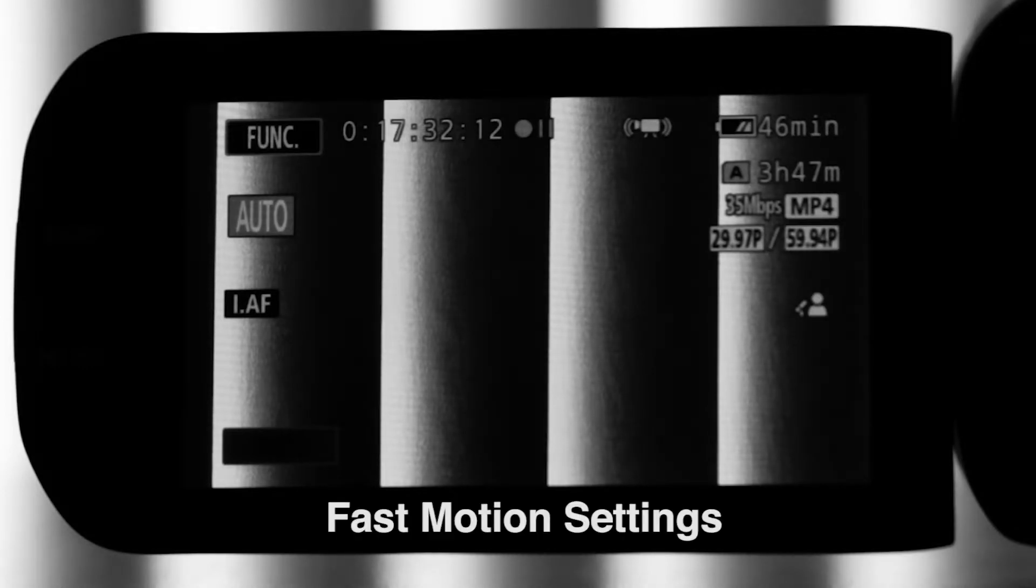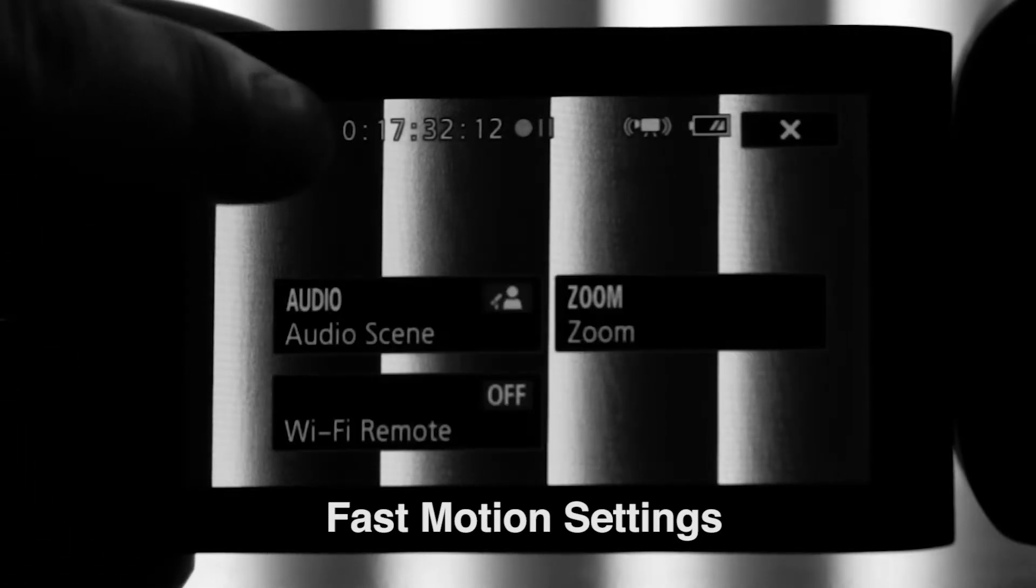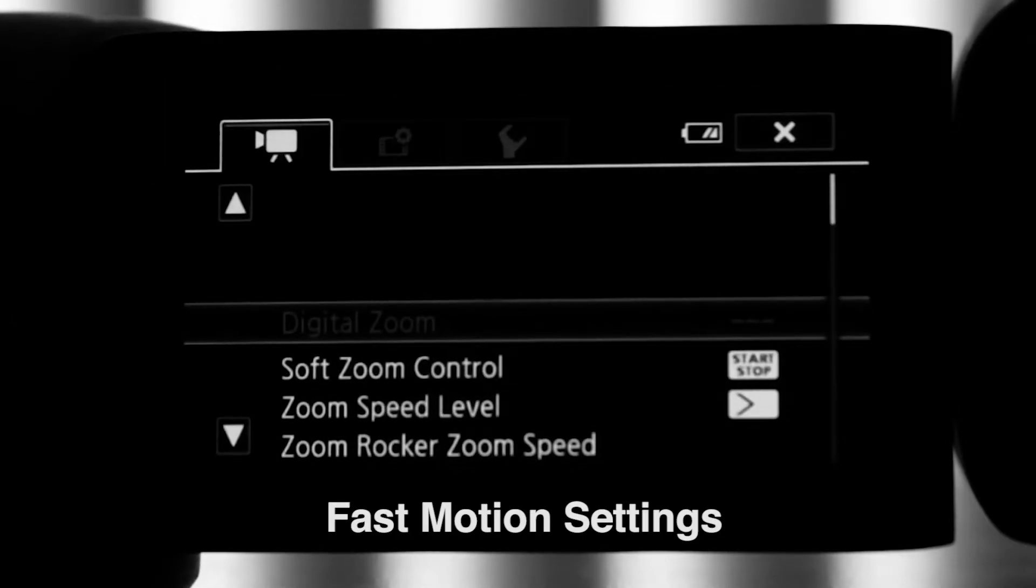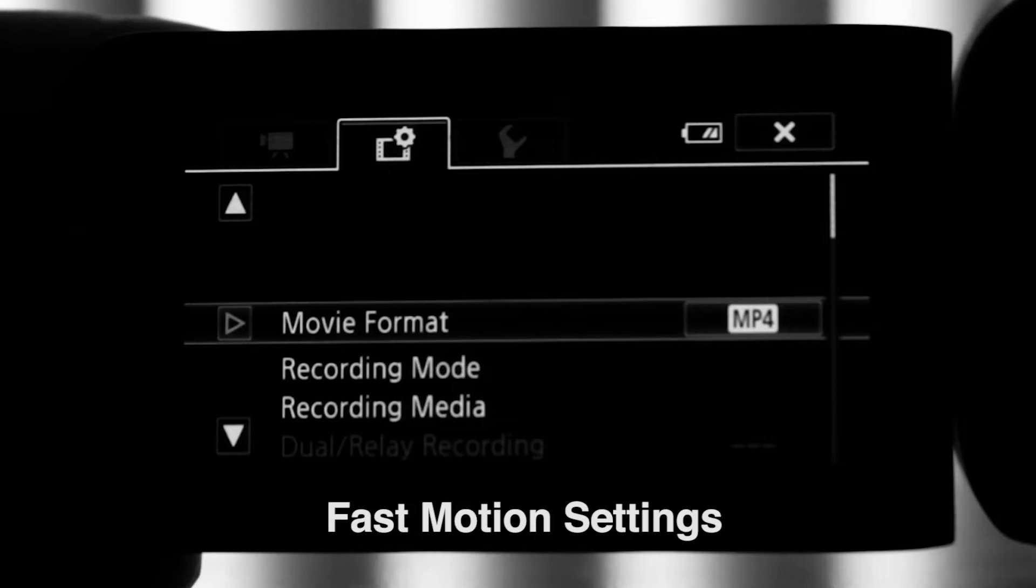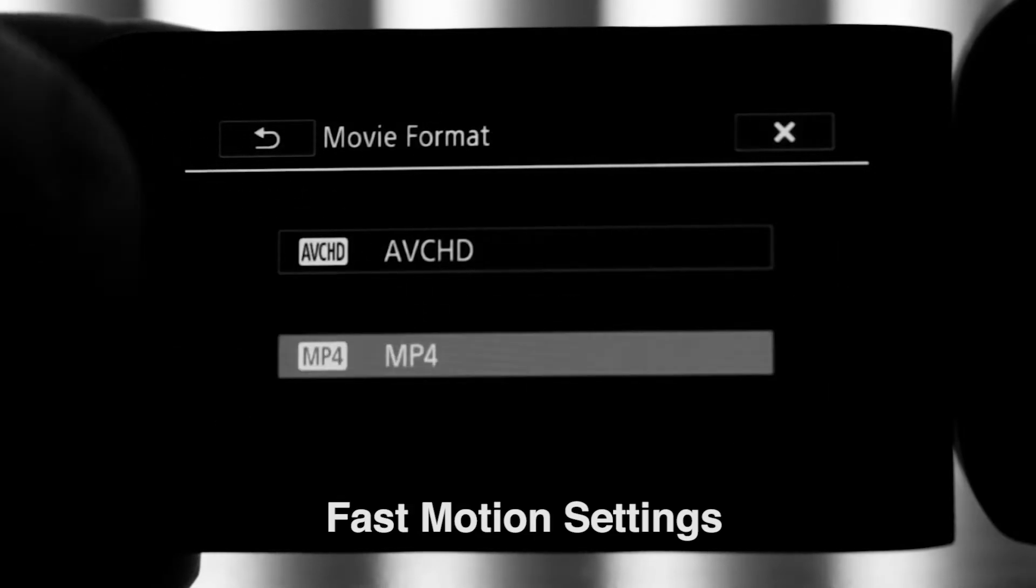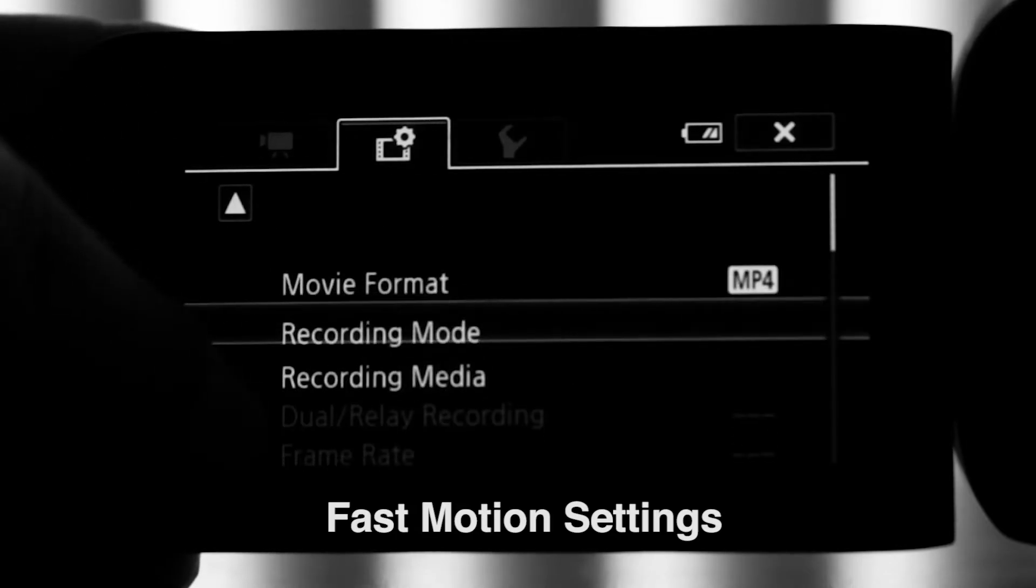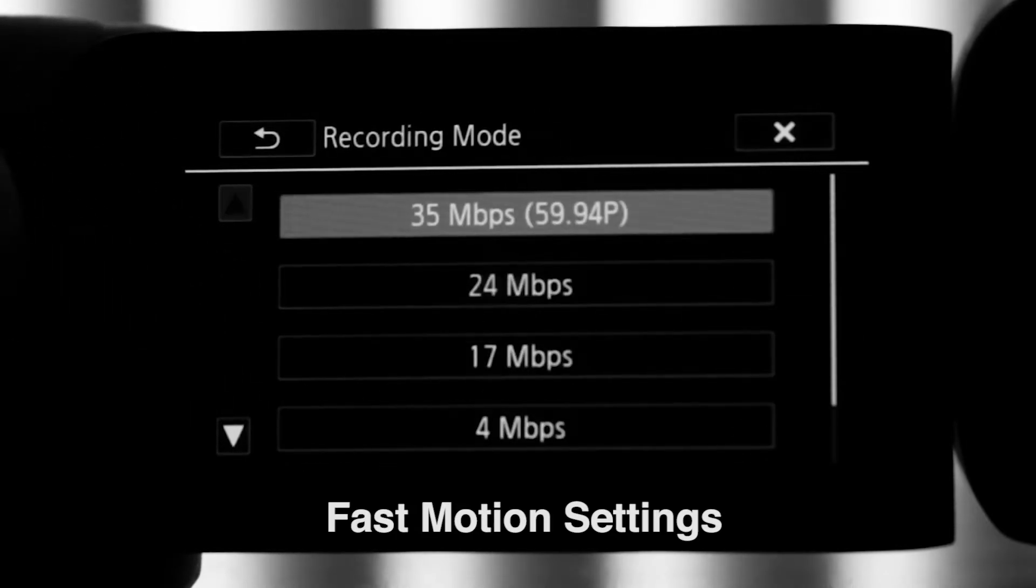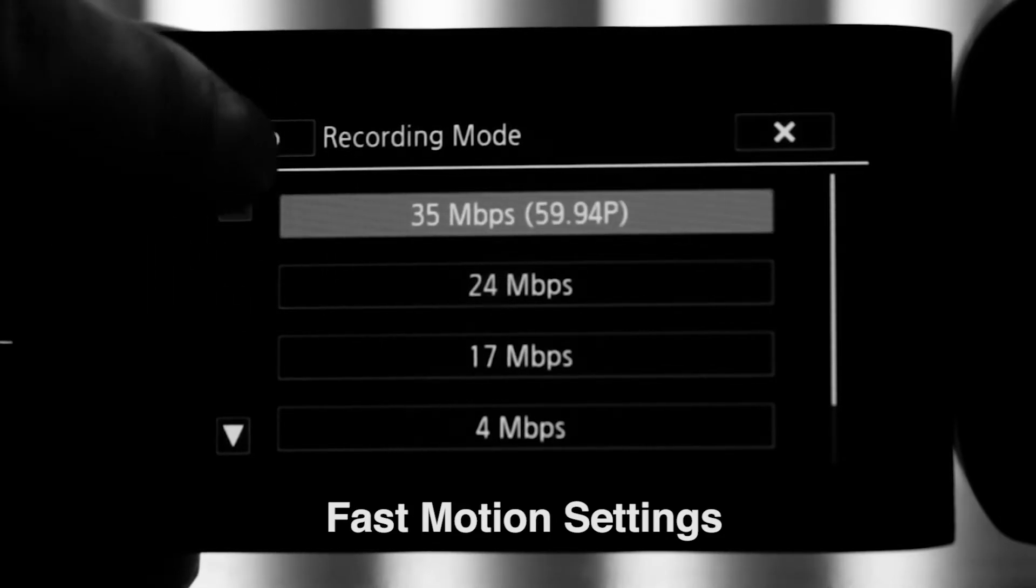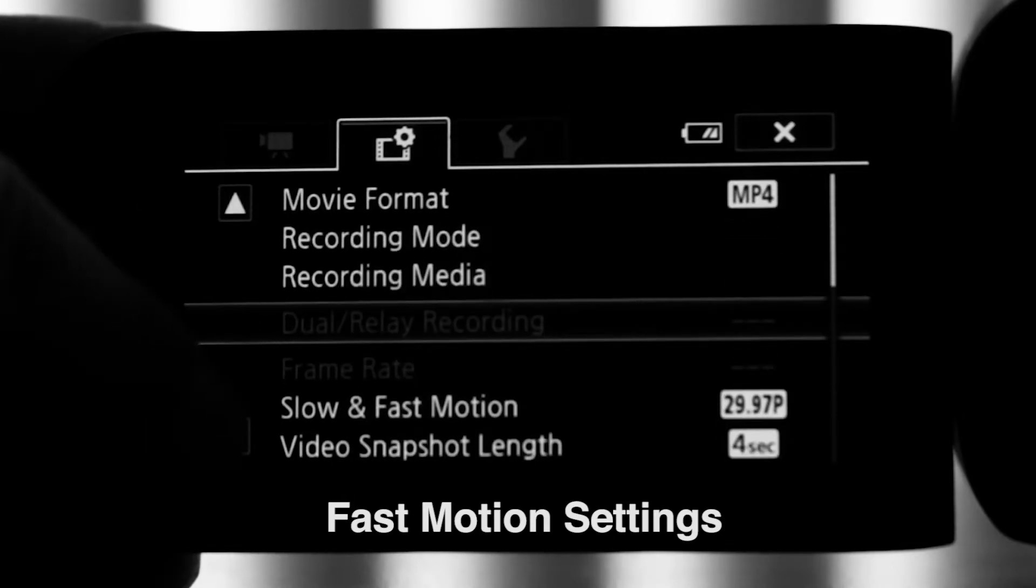Again, you want to go up to the function button up in the top corner, select menu, and select the settings tab. Movie format, MP4. Now your recording mode will only be 35 megabits per second in fast motion. That's your only option.